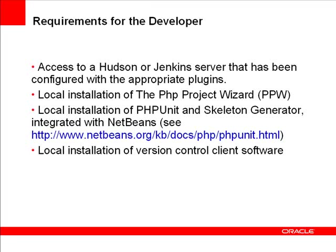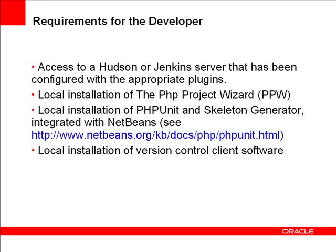Locally, you need an installation of the PHP Project Wizard. You can get that through PEAR, and you'll see how in a minute. You also need a local installation of PHPUnit and Skeleton Generator, and these should be integrated with NetBeans. We have a web tutorial showing how to do that. And lastly, you need a local installation of the client version of your version control software.